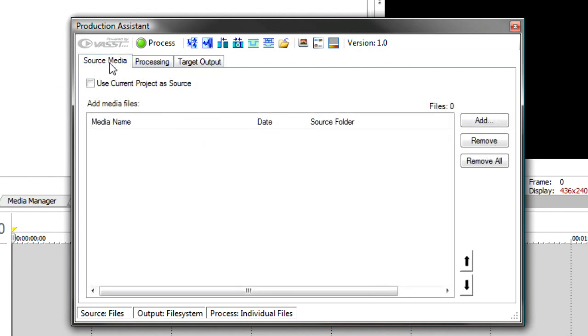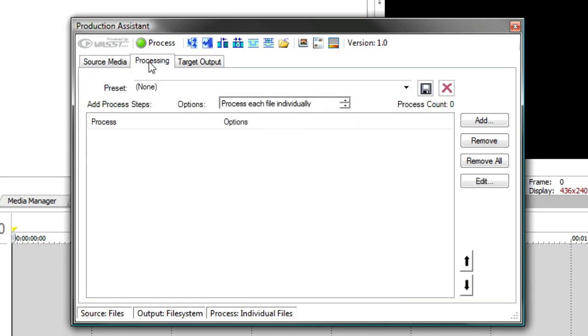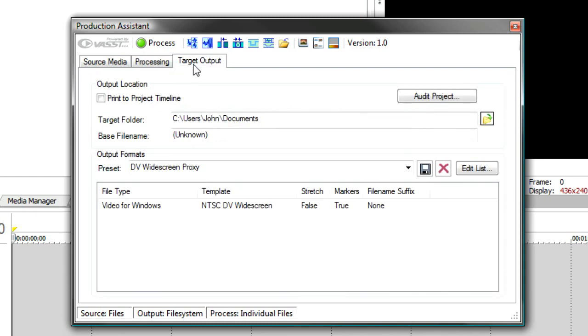Production Assistant can be used in two major modes, a batch mode and an interactive mode. When it's in batch mode, you'll be loading up source media on the source media tab, optionally adding some processes to it to process the media, and then on the target tab you'll specify your output and how you want your project output.